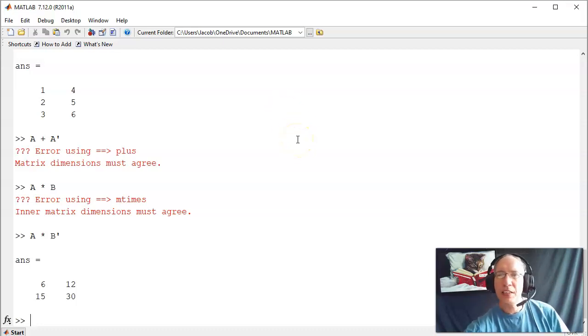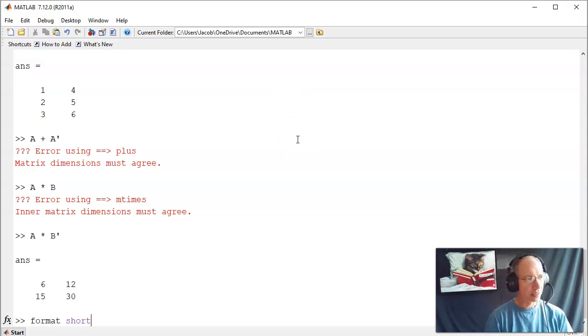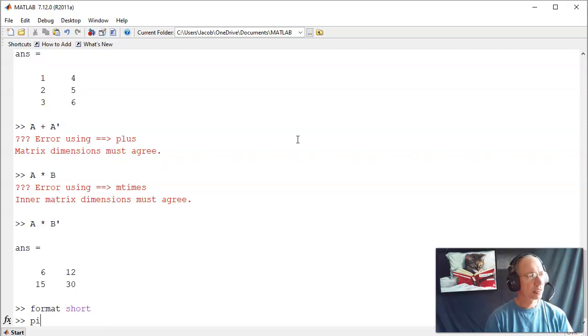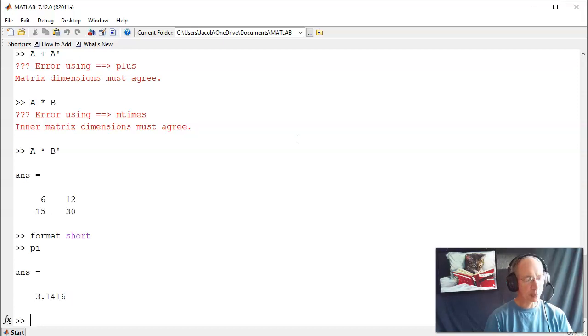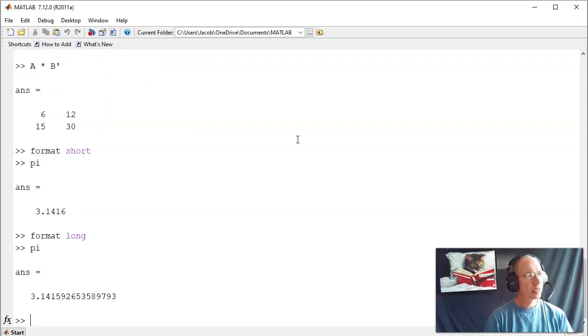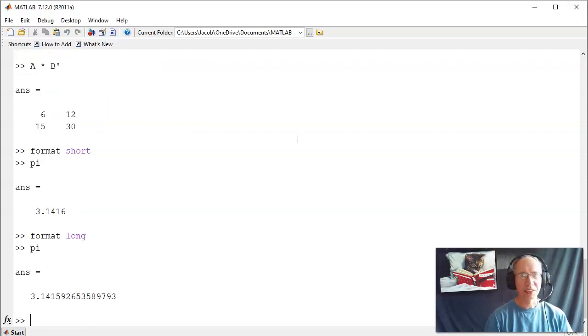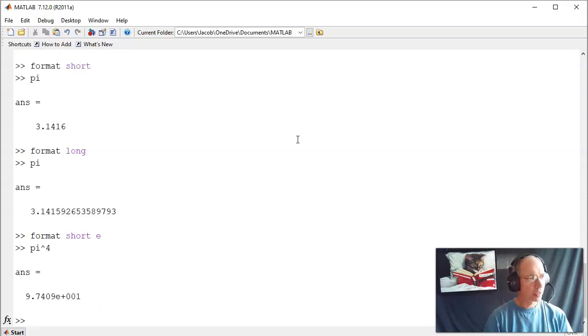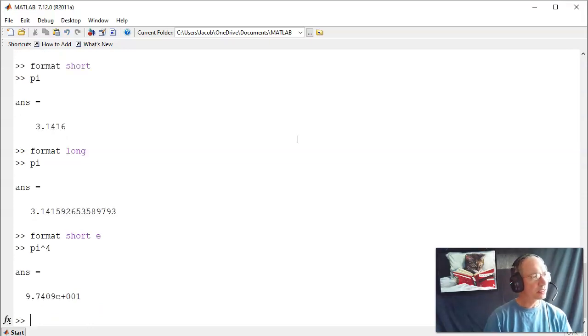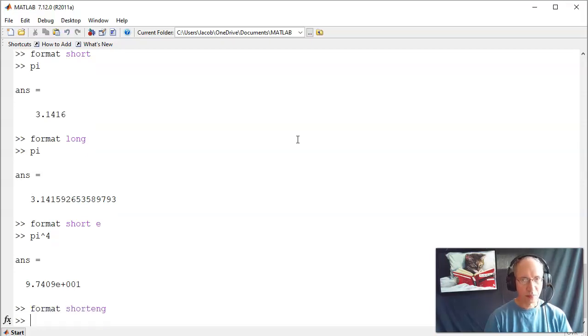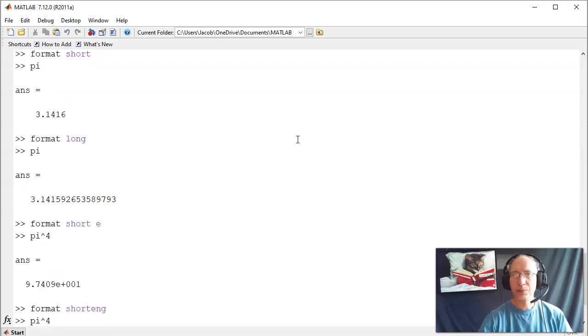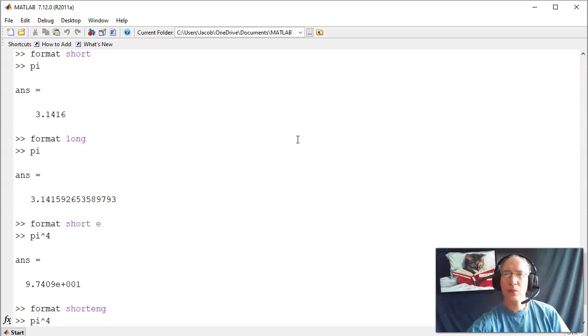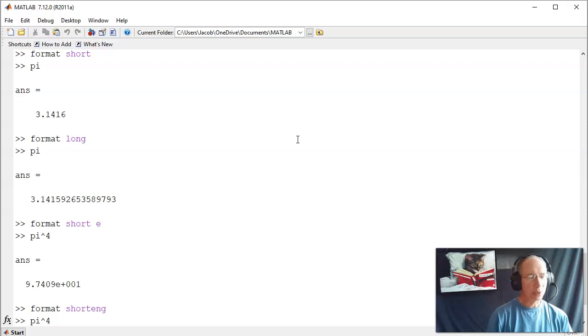In addition, you can change the display settings. There's a built-in value, pi. If I do format short, that displays it four decimal places. That's format long, displays it to more decimal places. If I like engineering notation, I could say this is exponential notation, or using engineering notation.